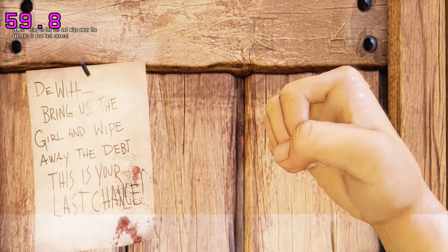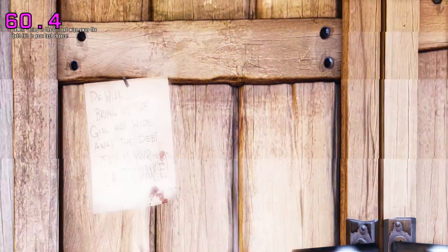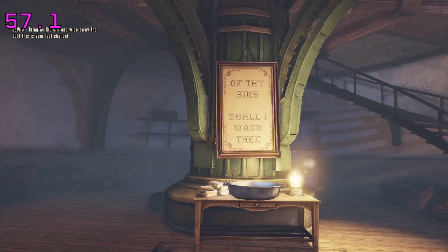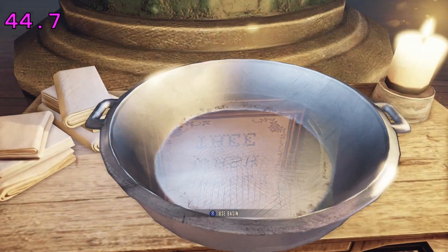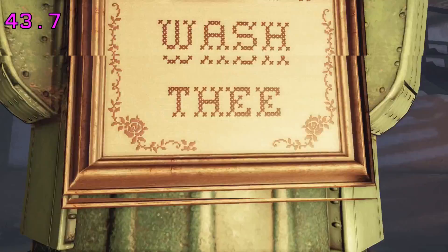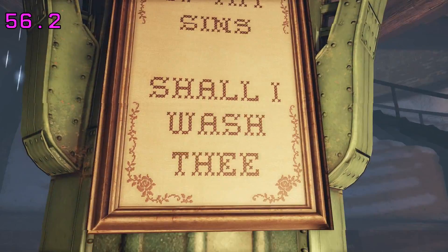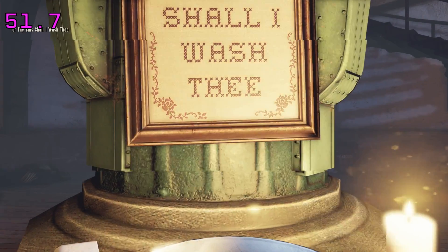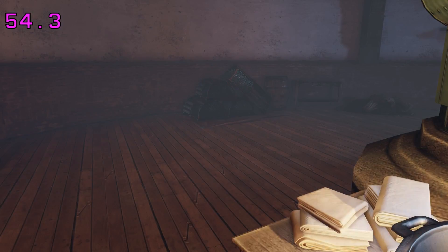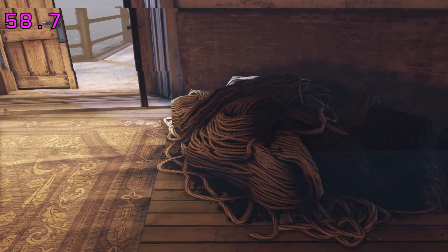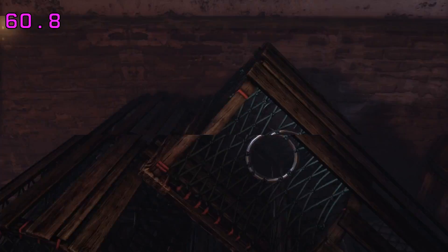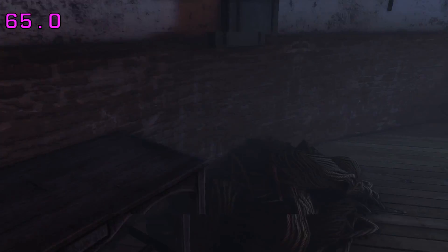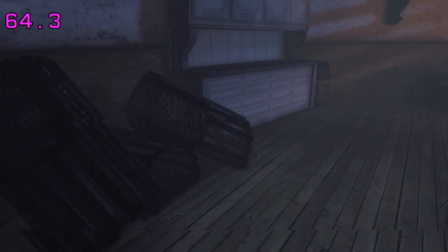Let's jump in. It's Booker DeWitt — 'Of thy sins shall I wash thee.' We saw it drop down to 24 frames per second just now. So it still seems to have the problem that the Witcher 2's current port has, where frame rates jump up and down at a pretty large range. I previously tested the Witcher 2 yesterday and it does the same thing — stays at 60 then suddenly drops down to 24. So they still have spike problems they're going to have to fix.